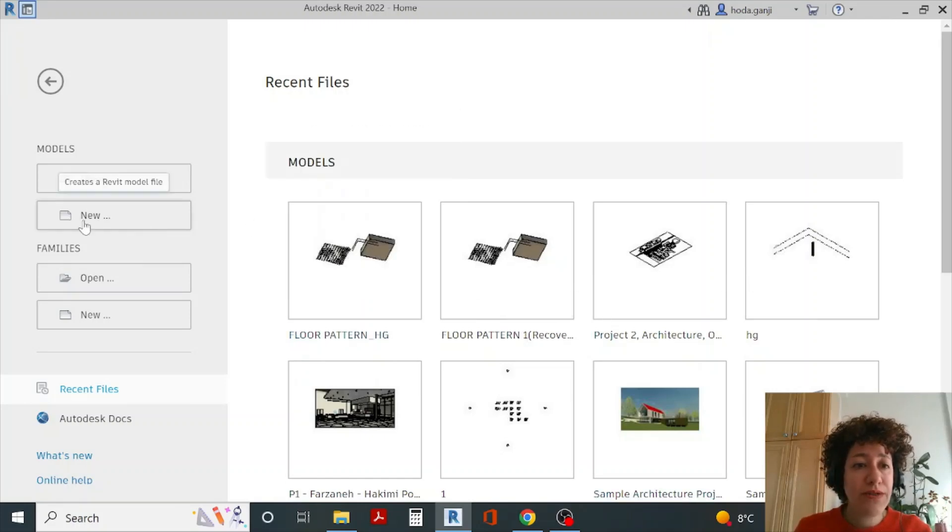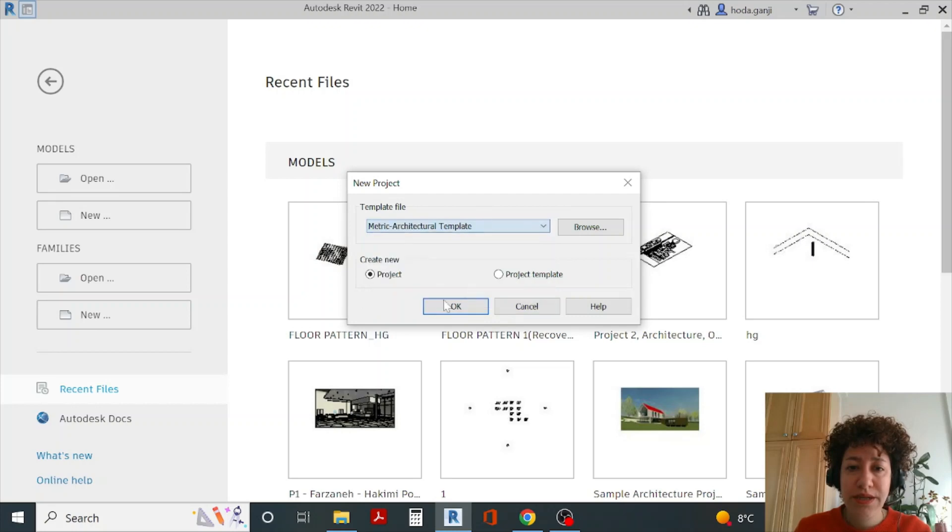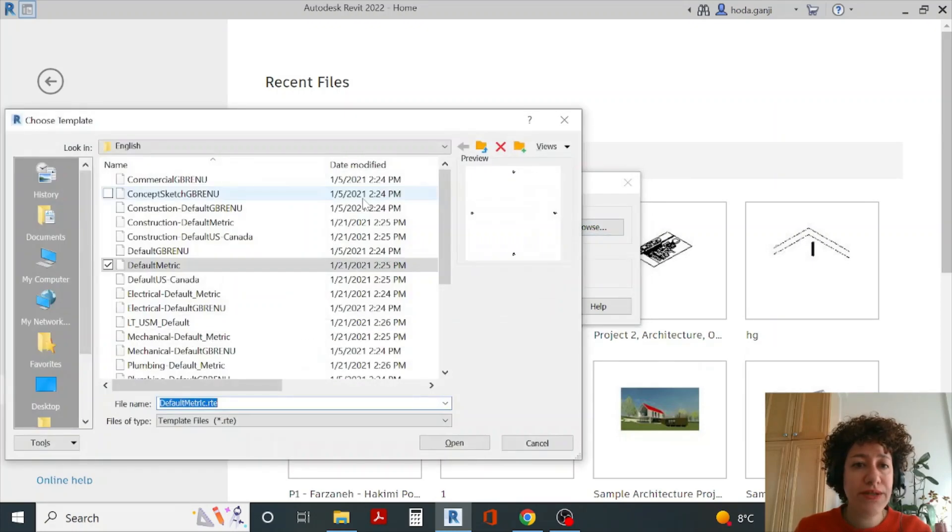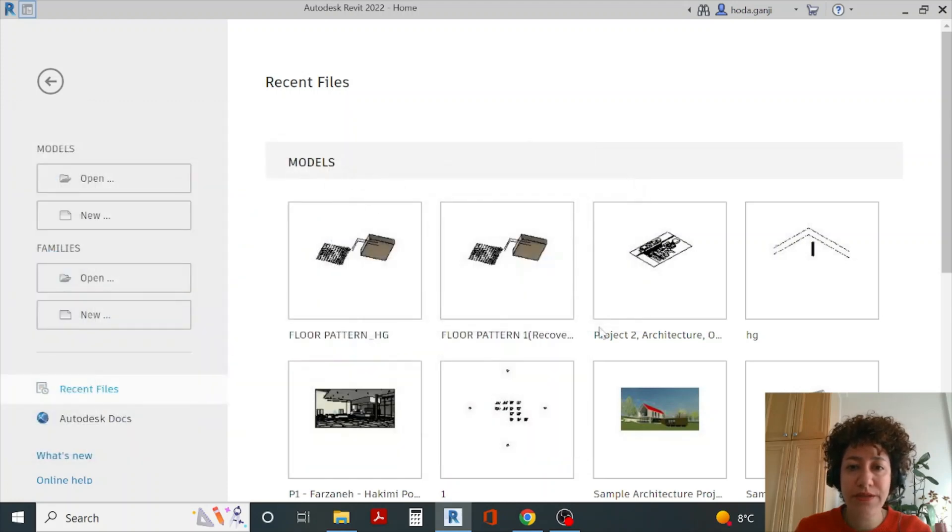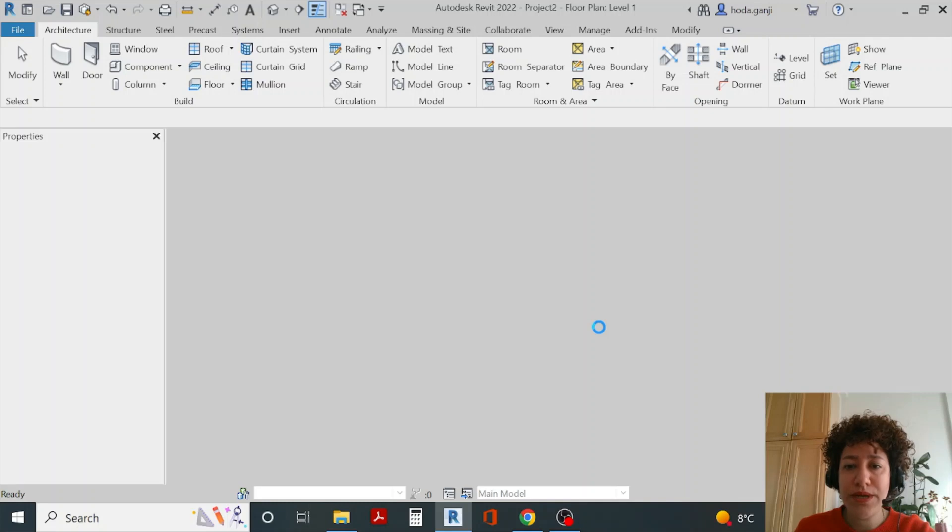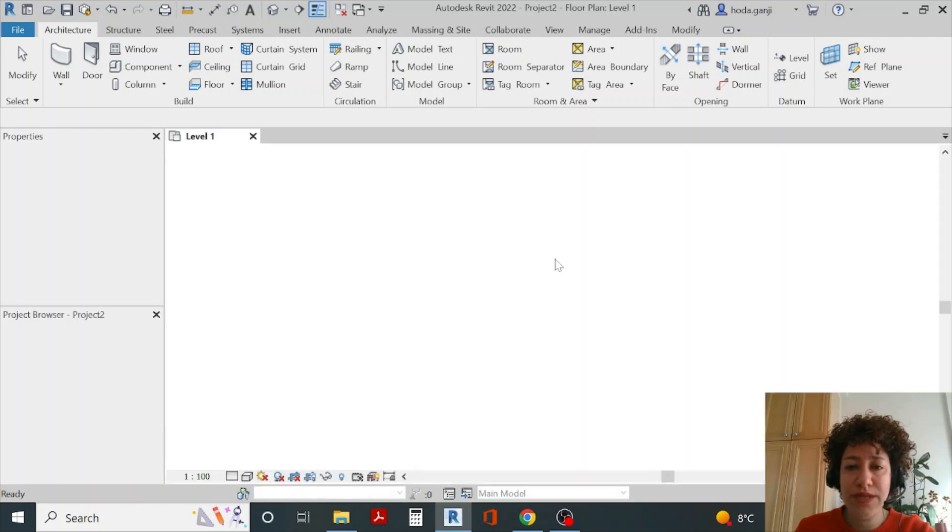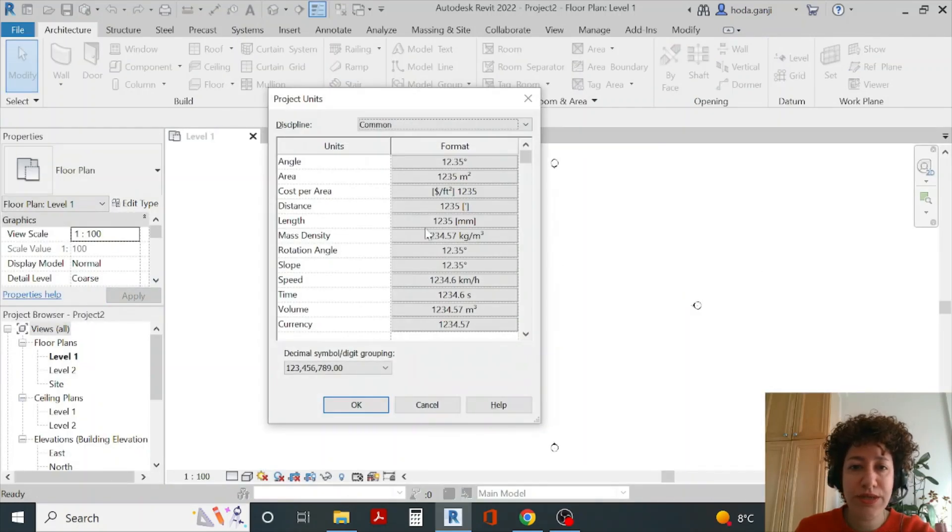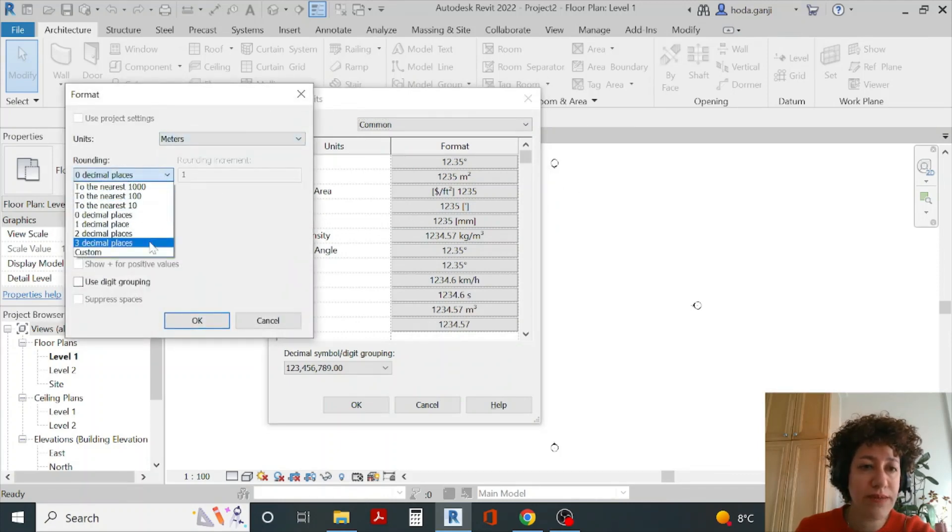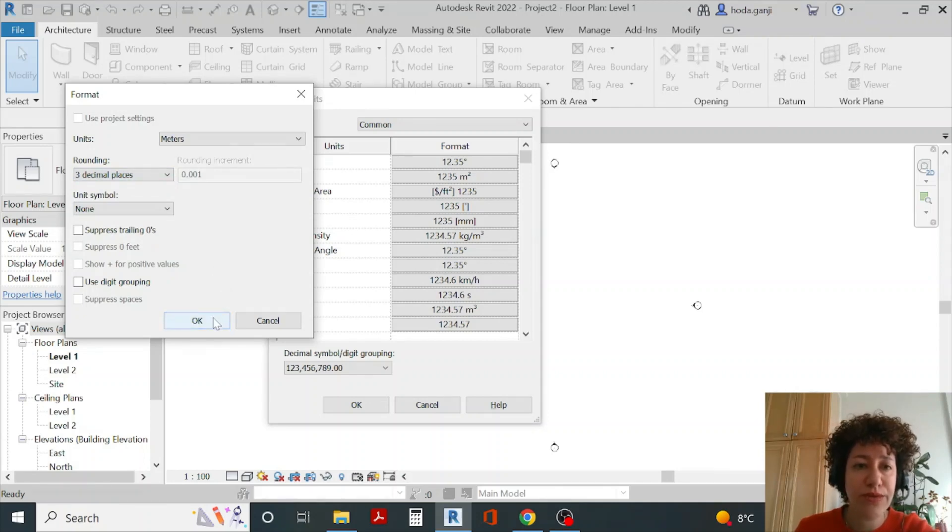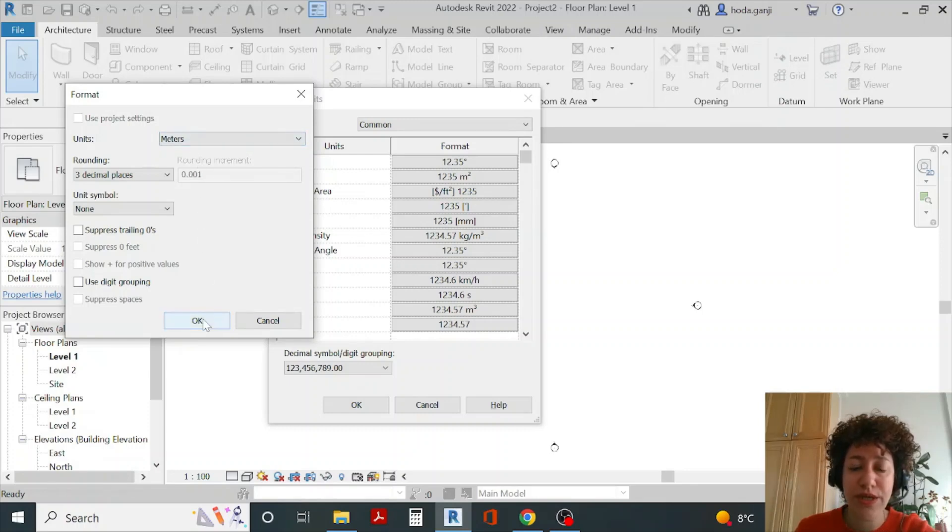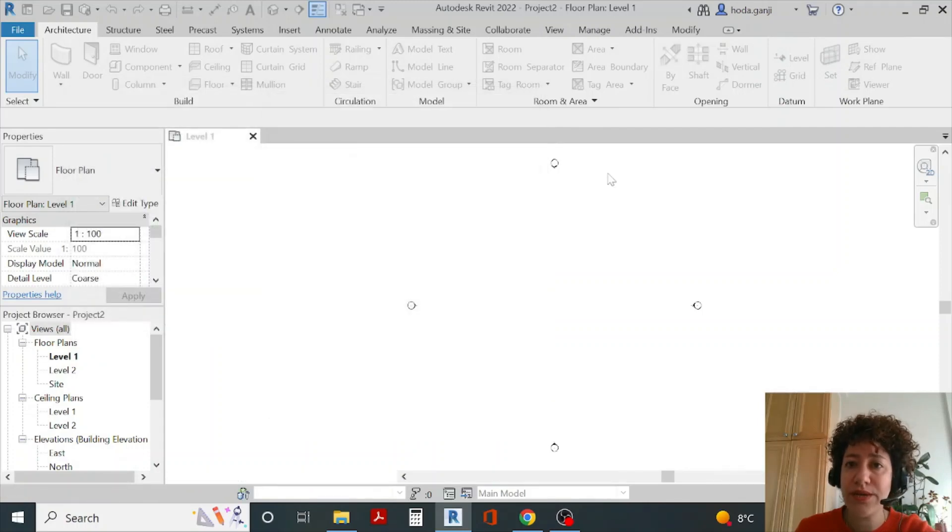I want to open a new Revit file here. I'll go with metric architectural or feel free to go with default metric. Either template is good. Before I open my Dynamo file I'd like to type UN for units, go to lengths, and set it to meters with three decimal places because my dimensions in Dynamo are based on meters so I need to set this to meters too. Otherwise Dynamo is unitless.